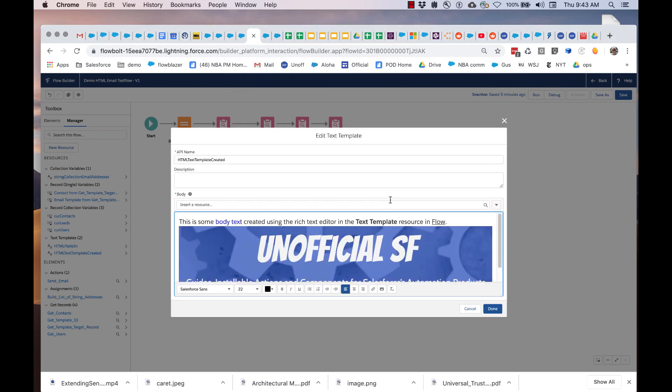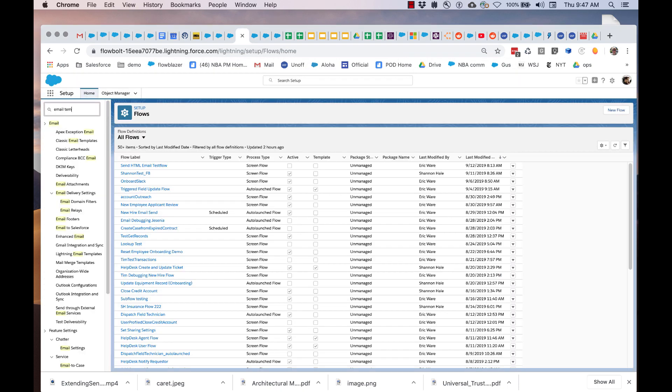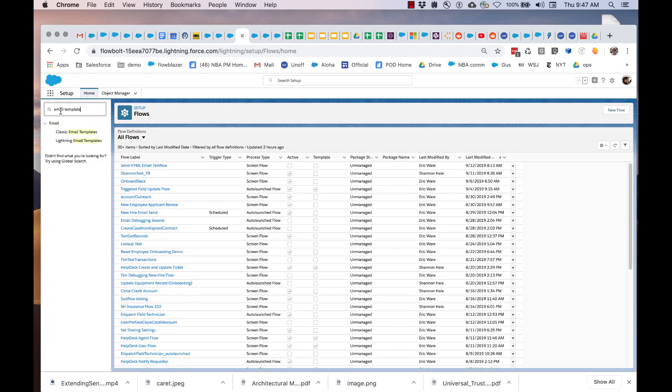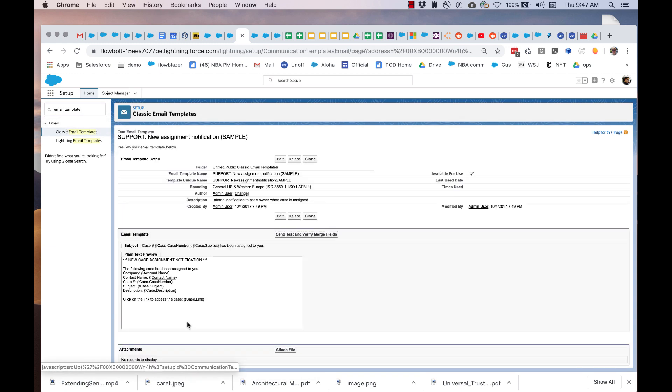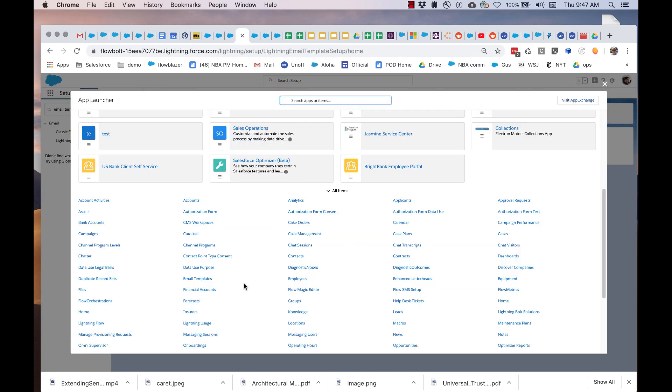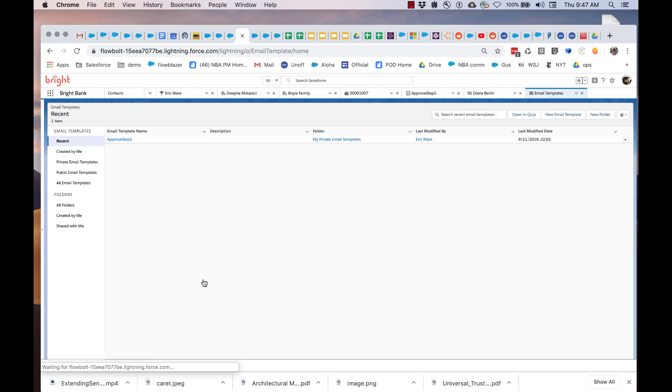However, this action also gives you access to email templates, both classic email templates and lightning email templates.